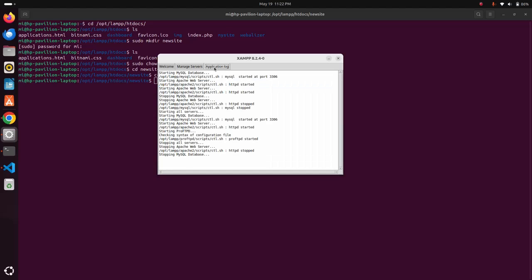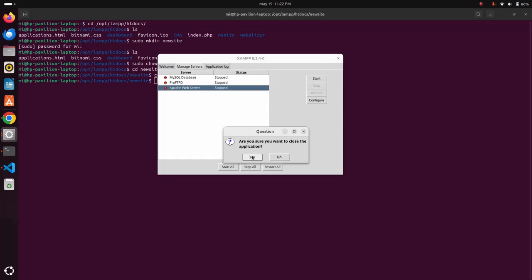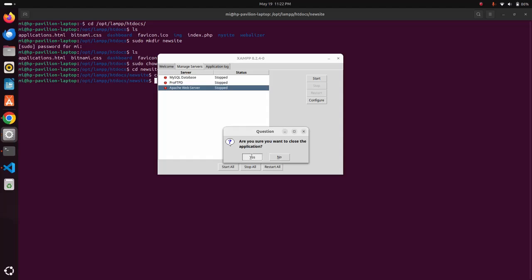Here you will see the application log. Also you can restart all the servers at the same time. Close the XAMPP control panel.